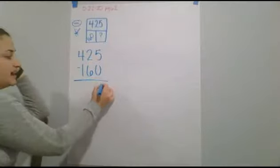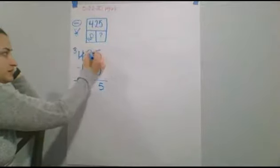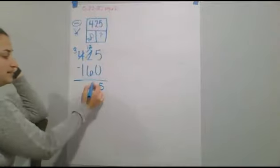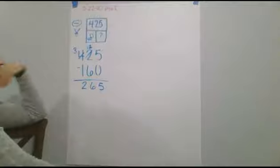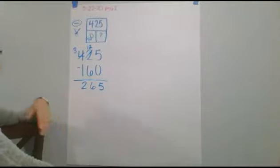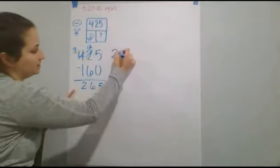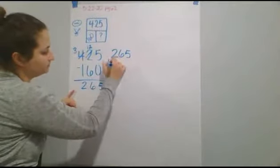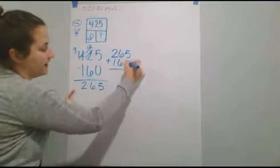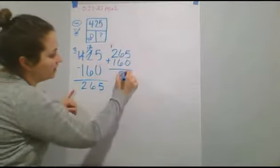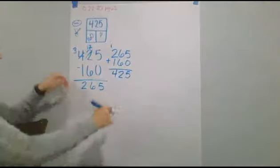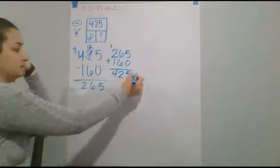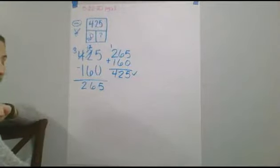So, 5 minus 0 is 5. We borrow, make this a 3, make this a 12. 12 minus 6 is 6. 3 minus 1 is 2. So, it's showing that he had 265 cards to begin with, but we want to check our work by doing the opposite operation, which is addition. So, 5 plus 0 is 5. 6 plus 6 is 12. 2 plus 2 is 4. So, we're showing that this is correct. So, he started with 265 cards.